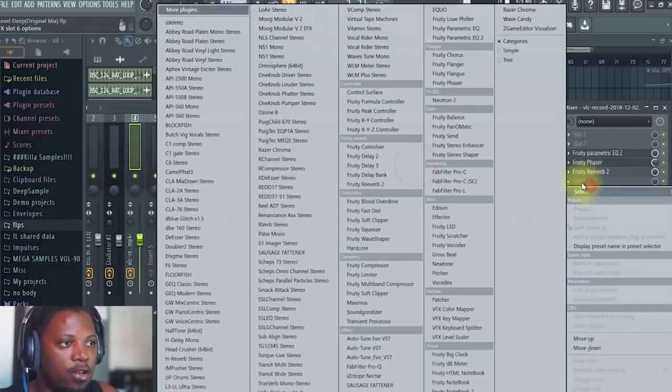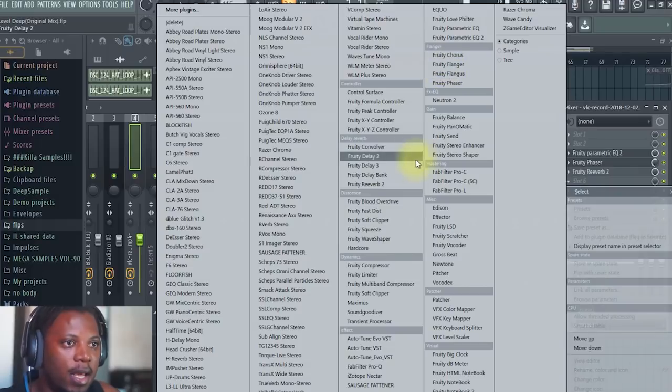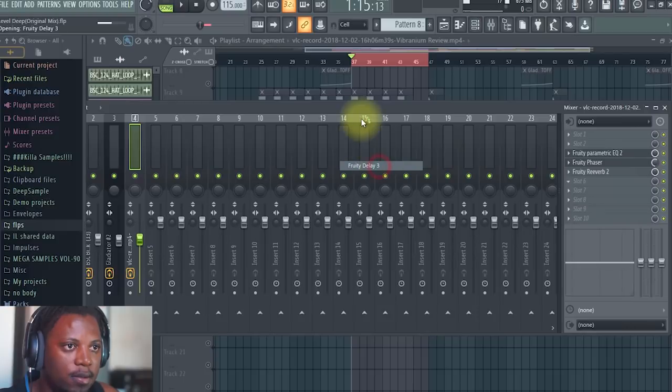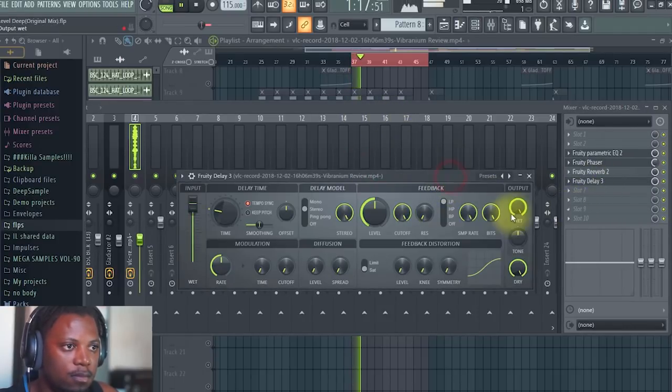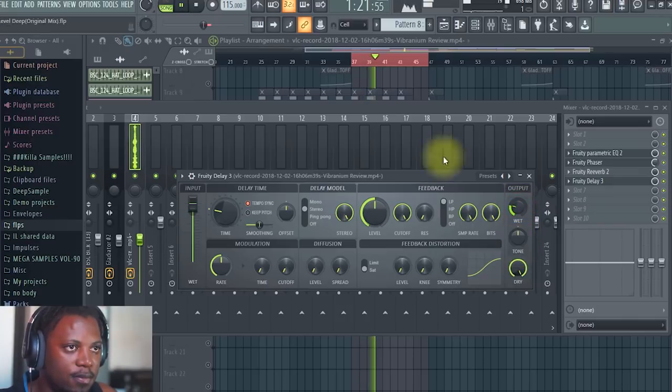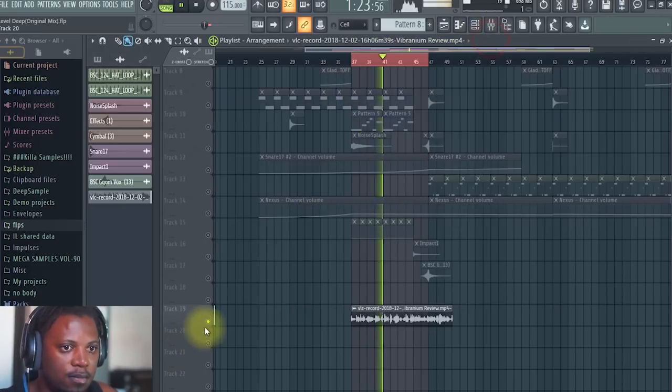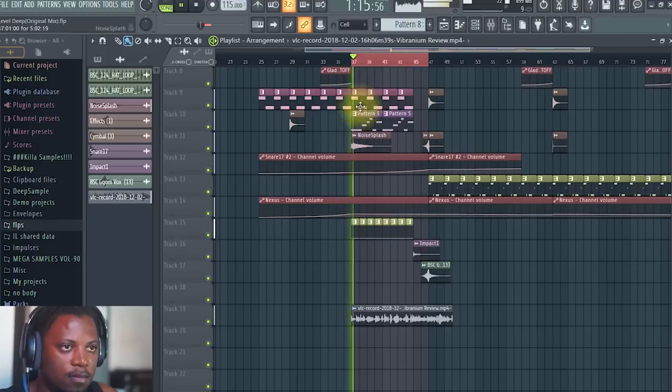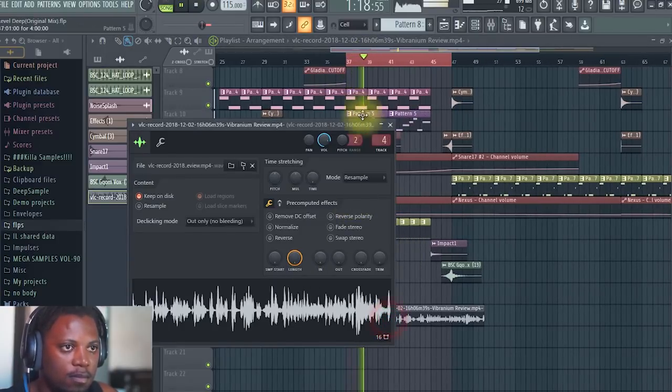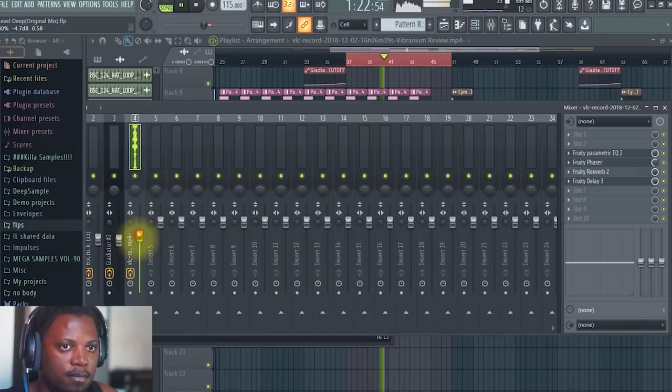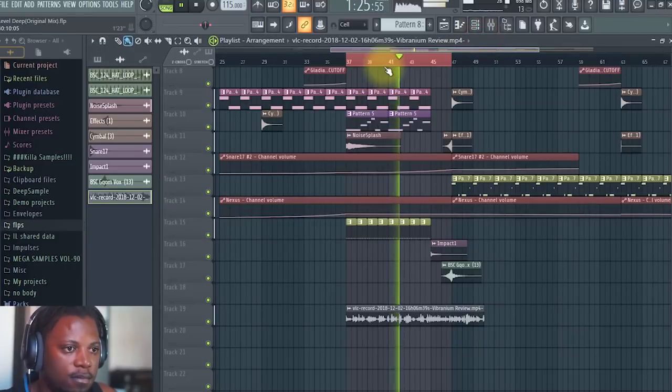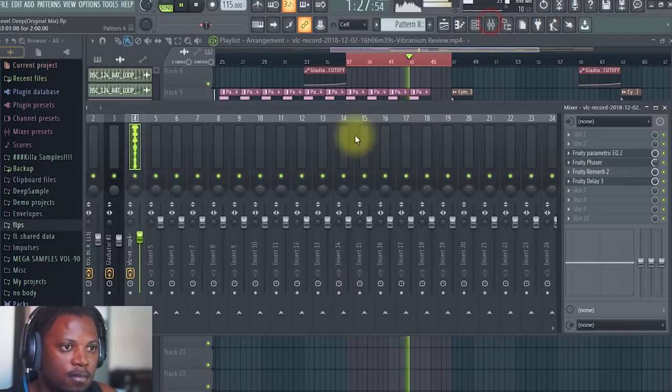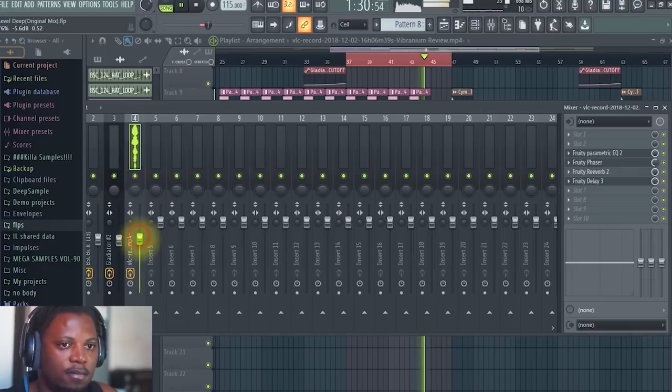Then I could add a reverb. You can do this reverb as a send or you can do it straight onto it. And then I can add even a delay, like a delay three, where is my delay, there we go. [Plays processed audio] Sounds pretty good.